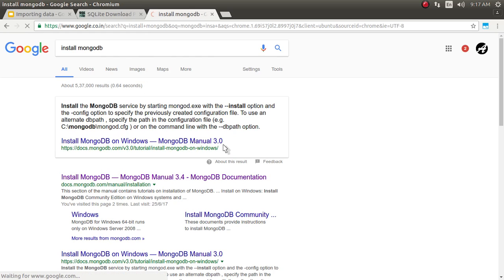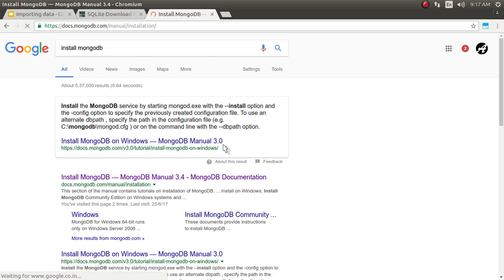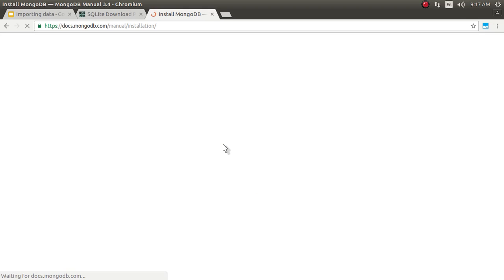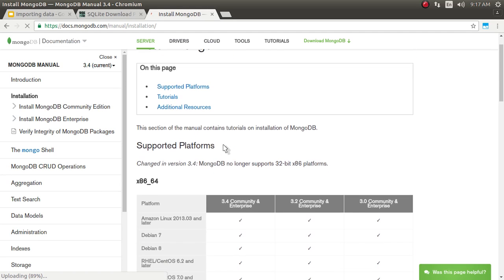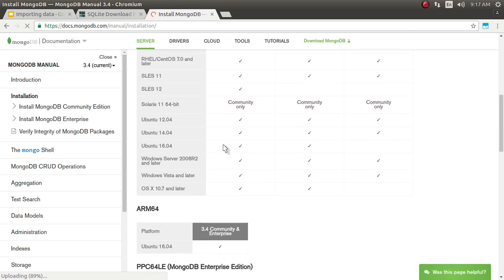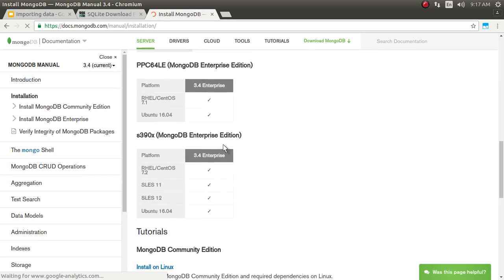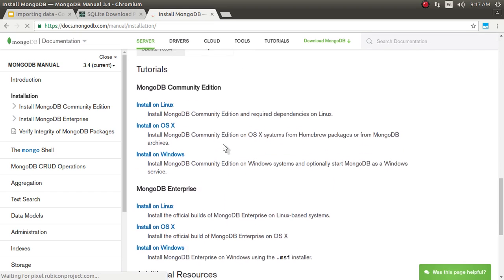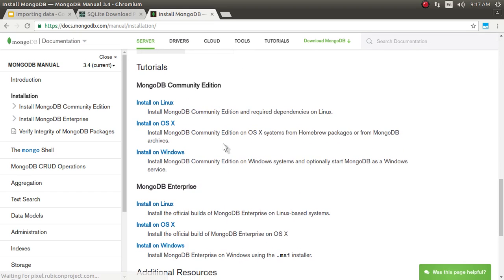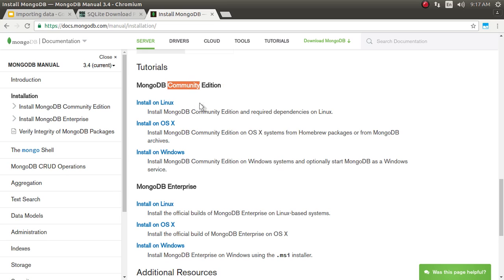So if you see this MongoDB for all these three major operating systems, Windows, Linux and Mac, it has available every instruction. So MongoDB is available in two different editions. One is community edition, one is the enterprise edition. For our personal use, this is very fine community edition.